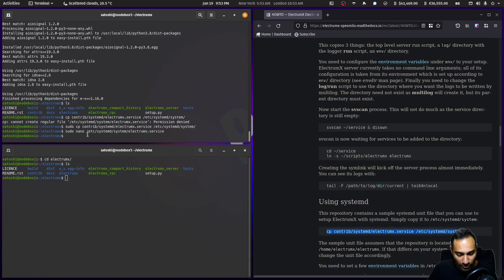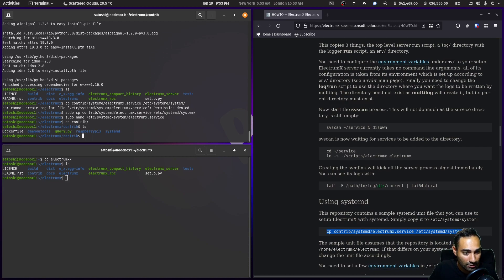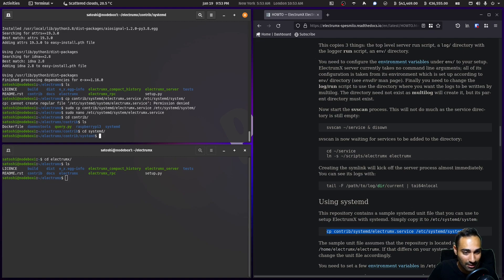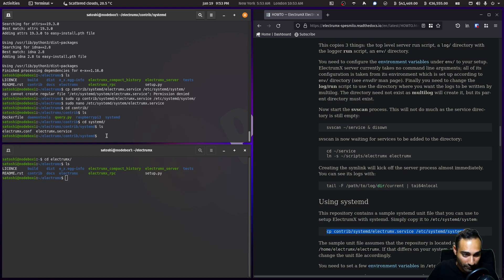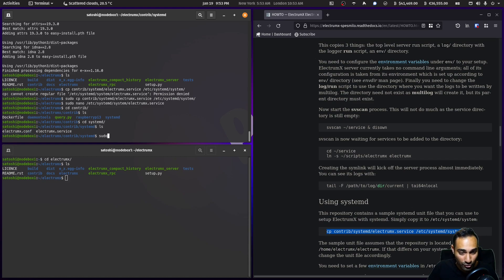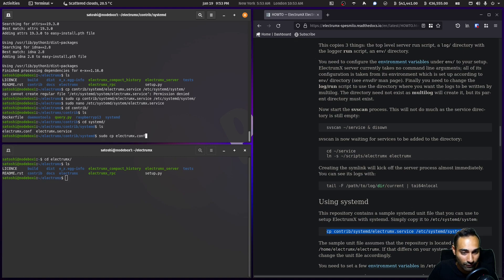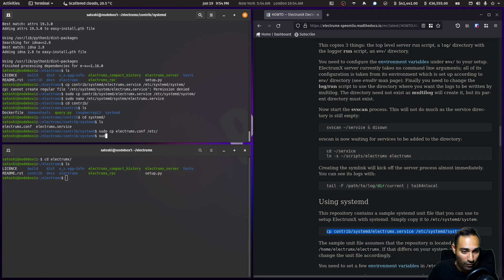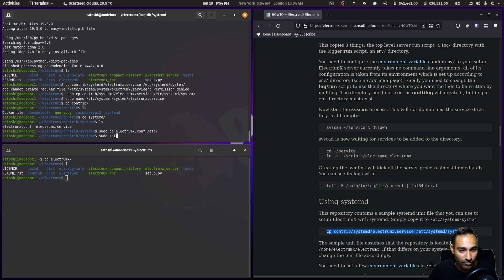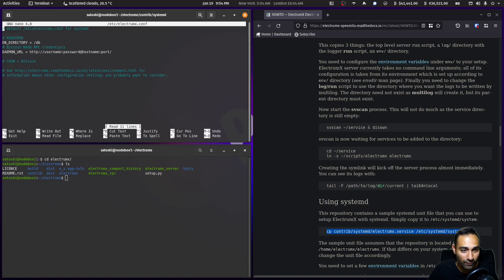The next thing we need to do is get this conf file. Let's have a look in the contrib folder and go into the systemd folder. Here you will see the electrumx.conf as well. Let's copy that: sudo cp electrumx.conf to the /etc file. We will then nano that, so sudo nano /etc/electrumx.conf.